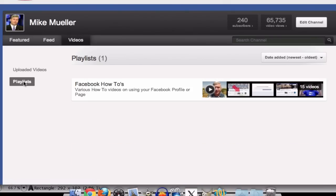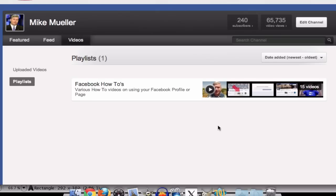But I've also got a playlist and when they added this feature, I thought, here's all my Facebook how-tos. So I've got a whole bunch of how-to videos and there's 15 of them in there and you can actually play that playlist.